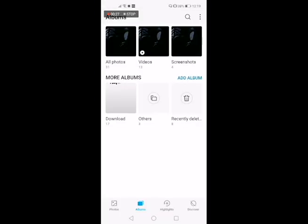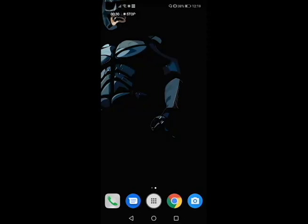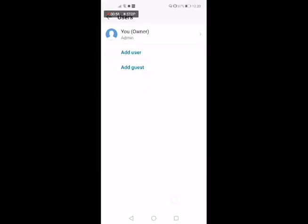So we can see that if I go back into my gallery, this is just all my standard stuff now. There we go. So there you go guys, that's how easy it is to set up guest mode on Android.